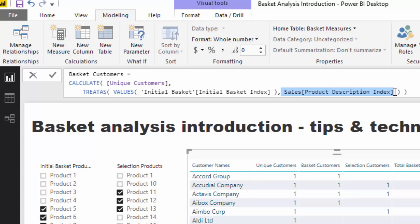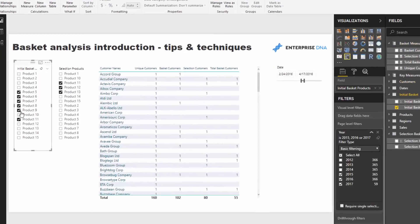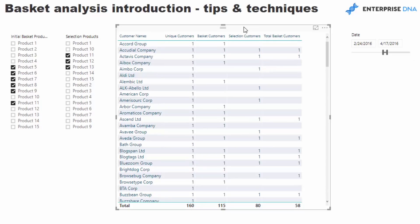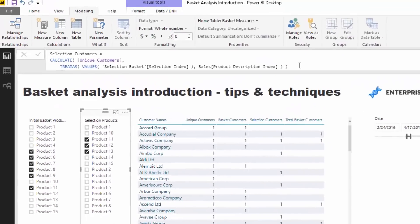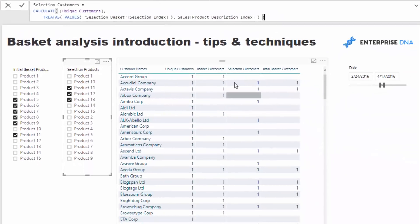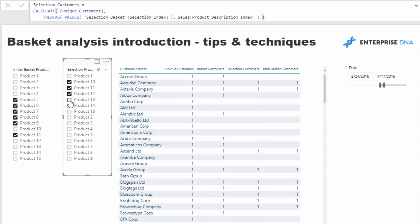This is where there would generally be a true relationship, but I'm doing it virtually because it's way cleaner. Based on that different context being applied inside CALCULATE, we then calculate up the unique customers, giving us a dynamic calculation which continually updates based on any selection we make. Then we do exactly the same thing for our Selection Products — the exact same TREATAS pattern, evaluating a different subset or basket of products based on that selection.